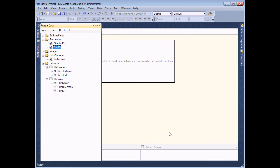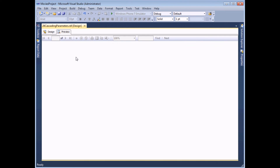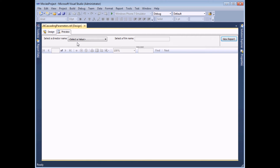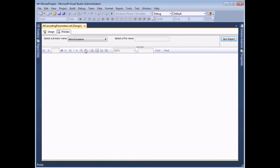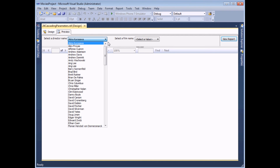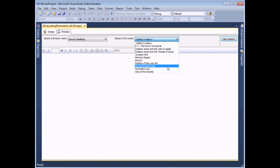I'll click OK and at this point it's worthwhile giving the report a quick test to make sure this part of the system is working. If I preview the report I should see two parameters — the second one is grayed out until a value is selected from the first. Selecting a director's name should populate the second drop-down list with only films made by that director, which is exactly what we see.